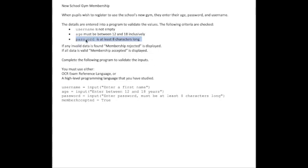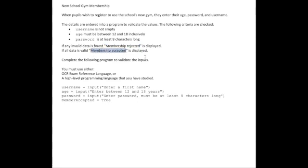If any of these rules are invalid, the output will be 'membership rejected.' If all rules are valid, 'membership accepted' will be displayed.